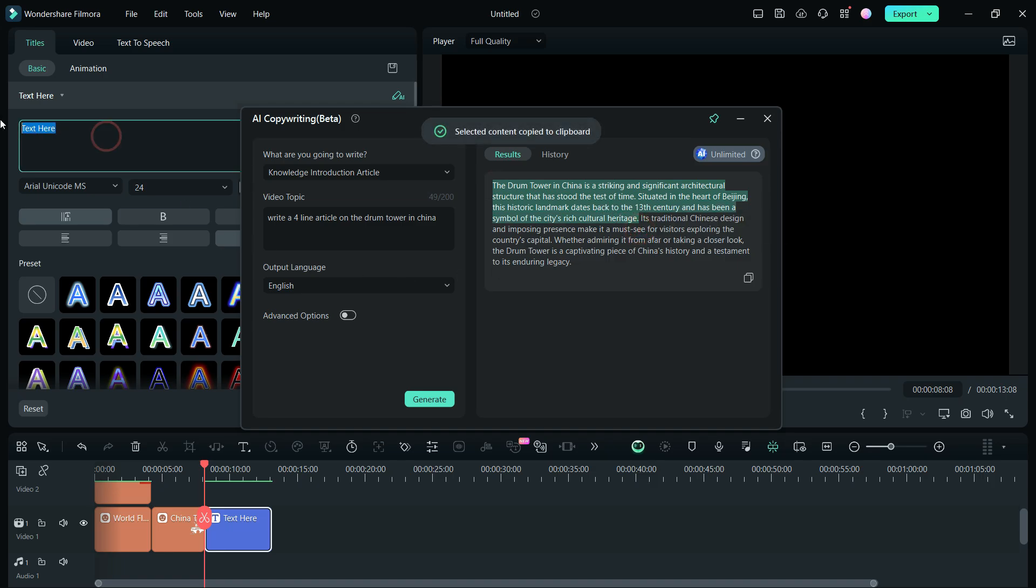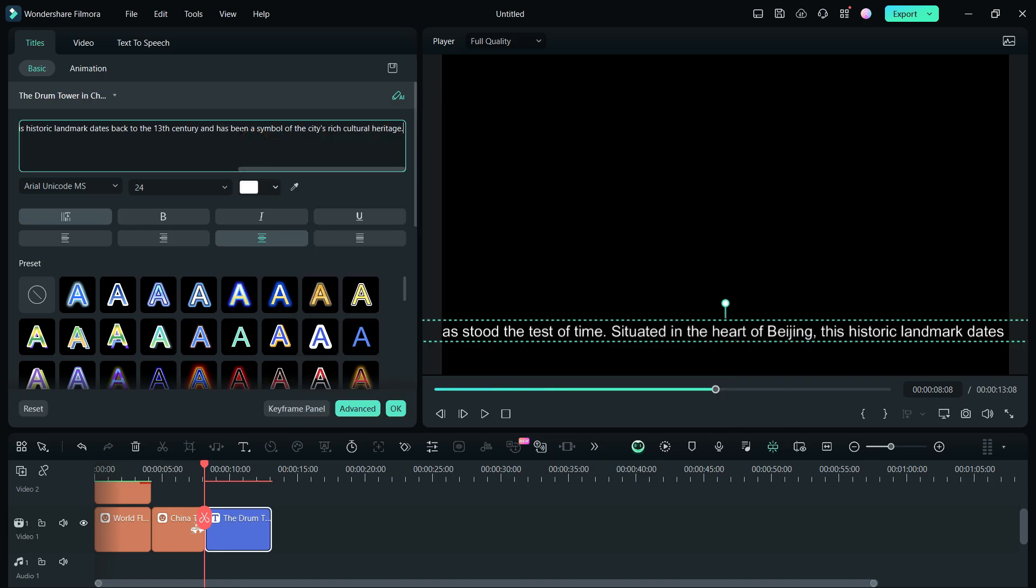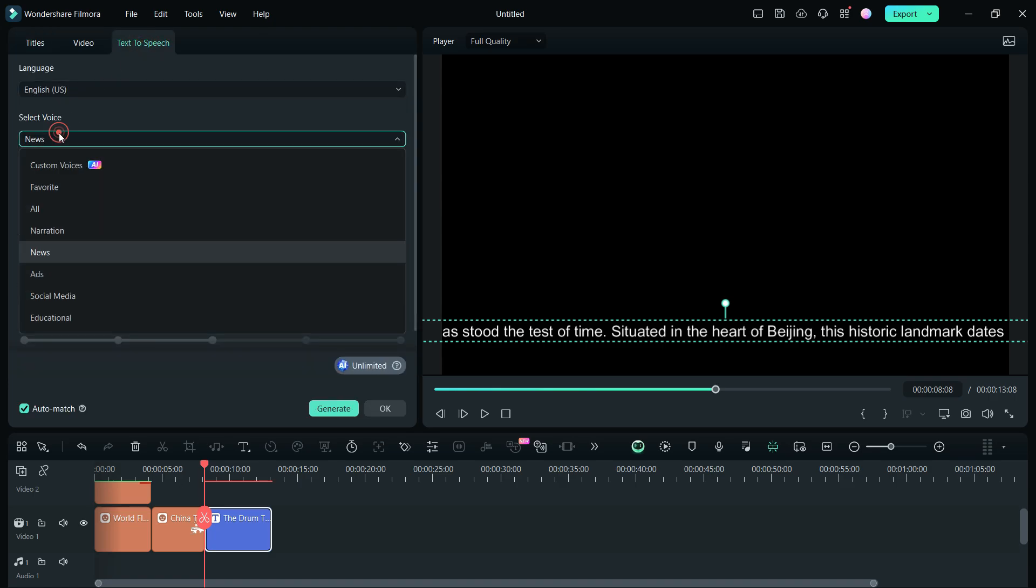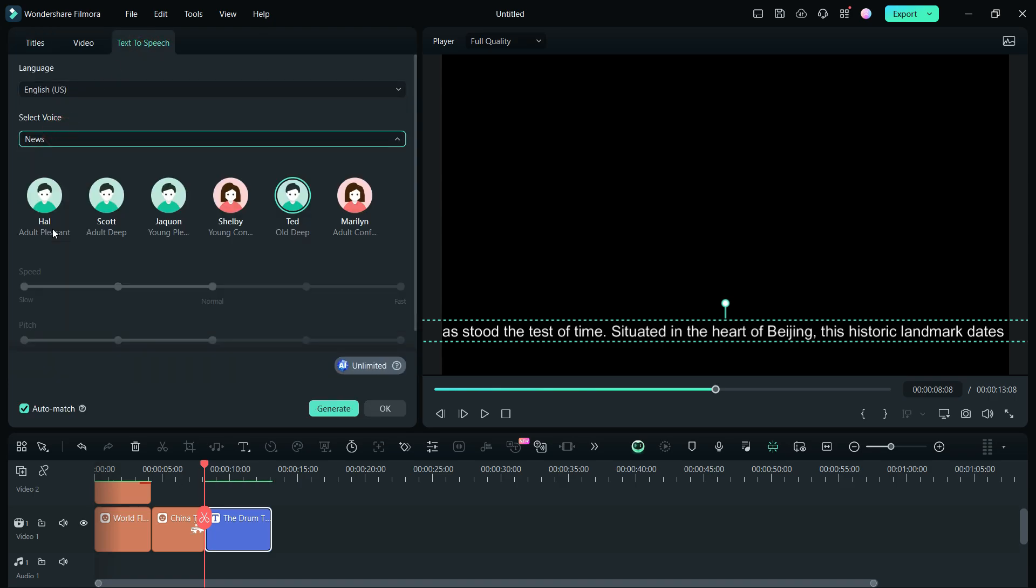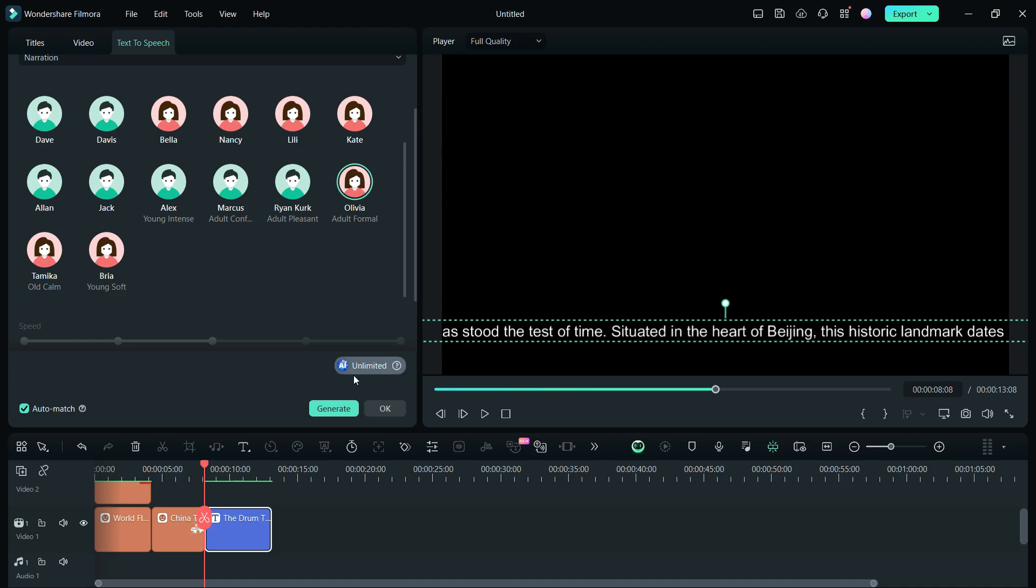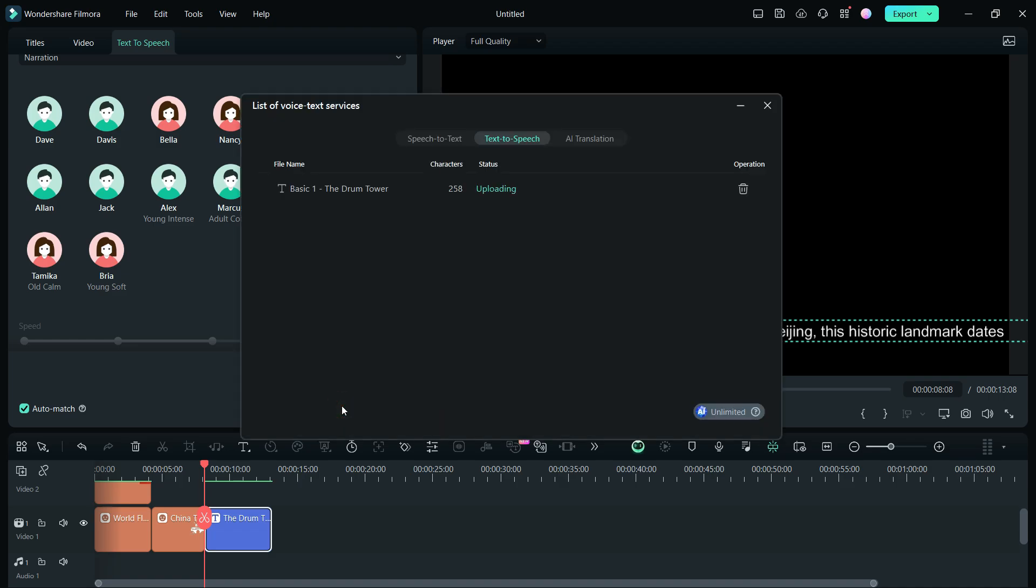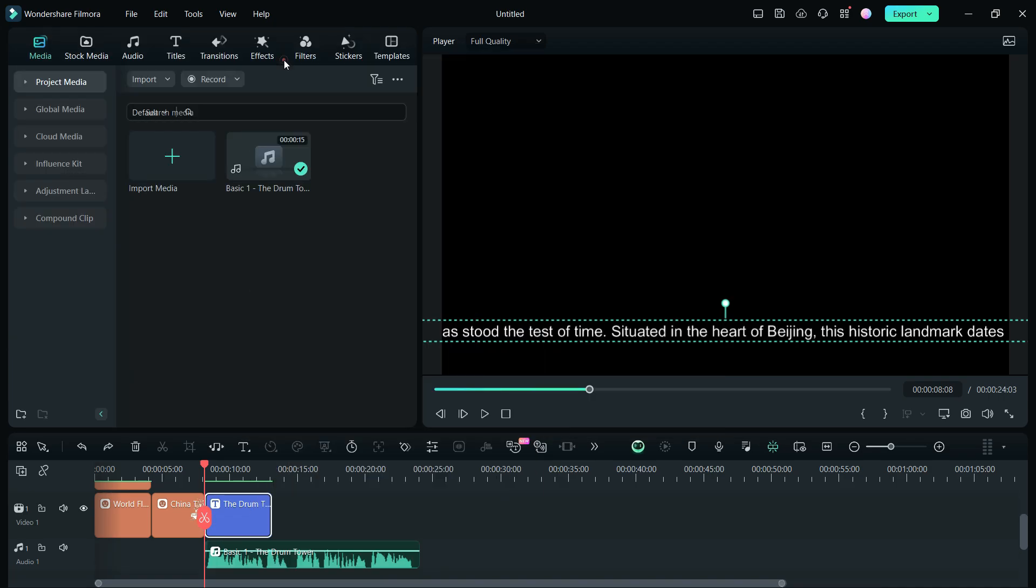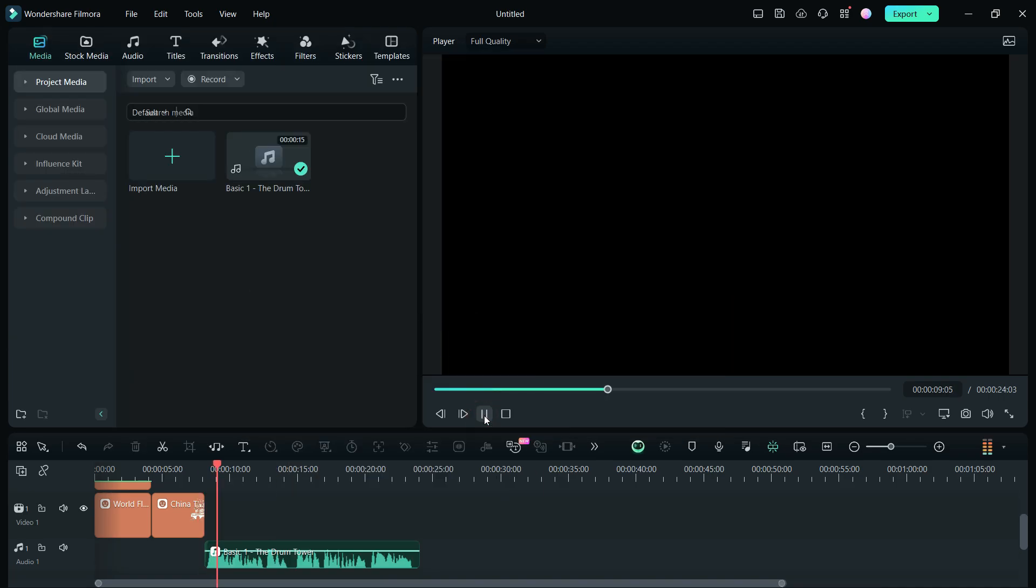So I will copy it to the Quick Text and switch to the Text to Speech tab. For this kind of video, narration voice style will be perfect. Let me go with this voice. Now we can delete the subtitle. The voiceover sounds so nice.